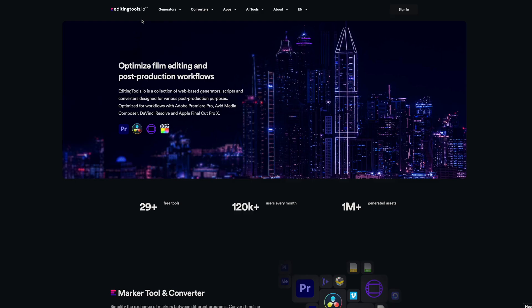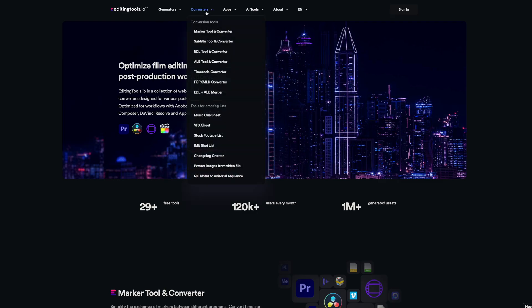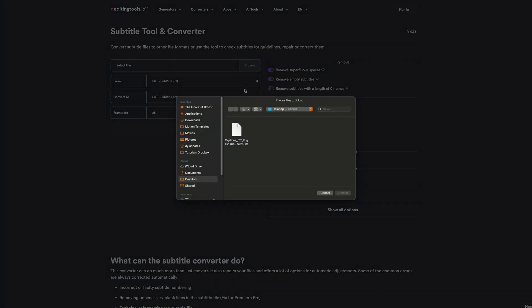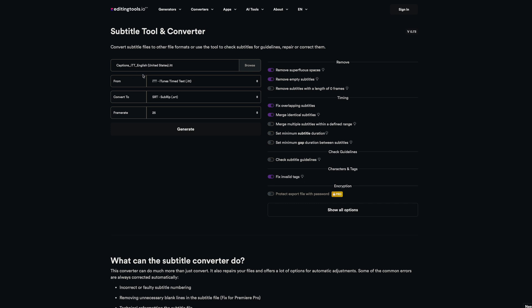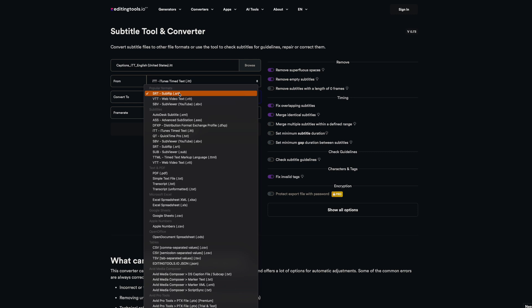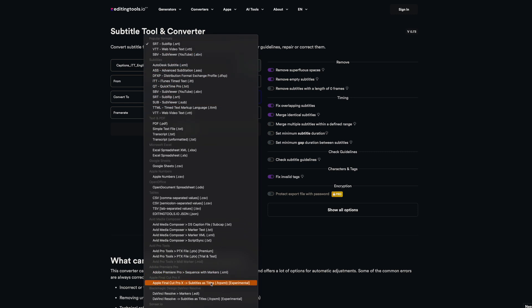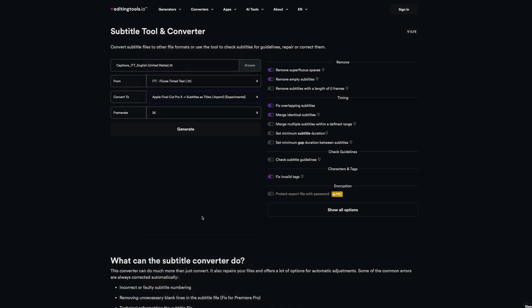Unfortunately, it's not directly in Final Cut Pro at this time, but there's a really great free alternative. The free alternative can be found at EditingTools.io — I'm not affiliated or sponsored by them. What we can do is go to Converters, go down to Subtitle Tool and Converter, browse our files, and locate the caption we want to use. It will automatically update the format to what we need, and now we can convert it to Apple Final Cut Pro Subtitles as Titles. Then change the frame rate to match your project's frame rate and push Generate.